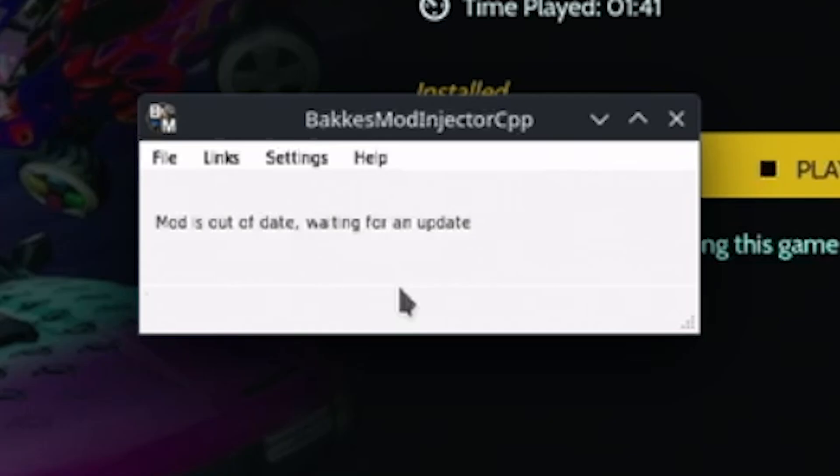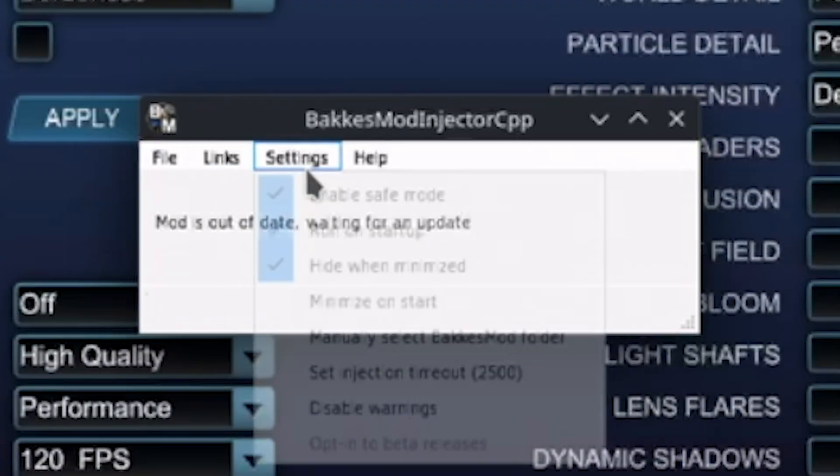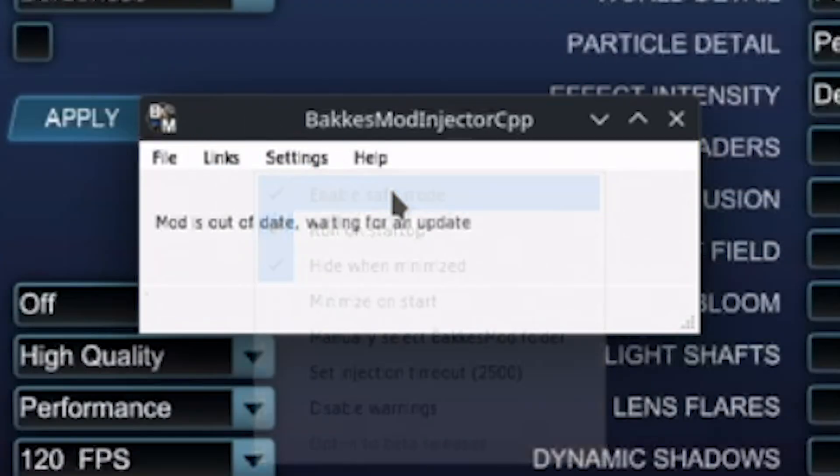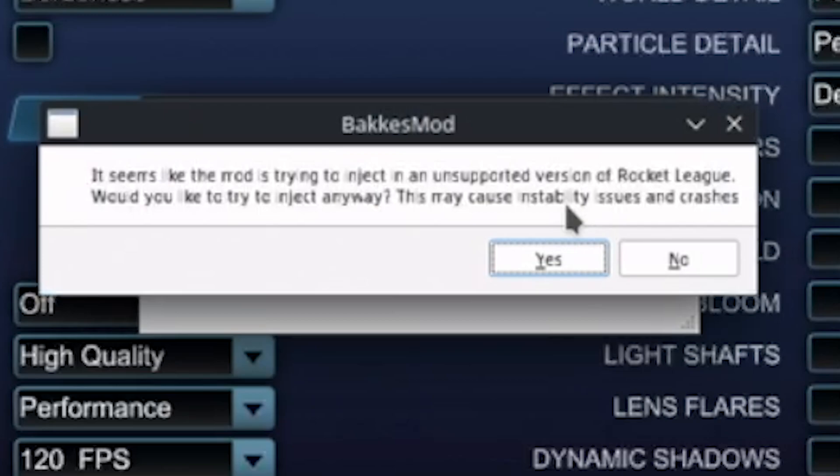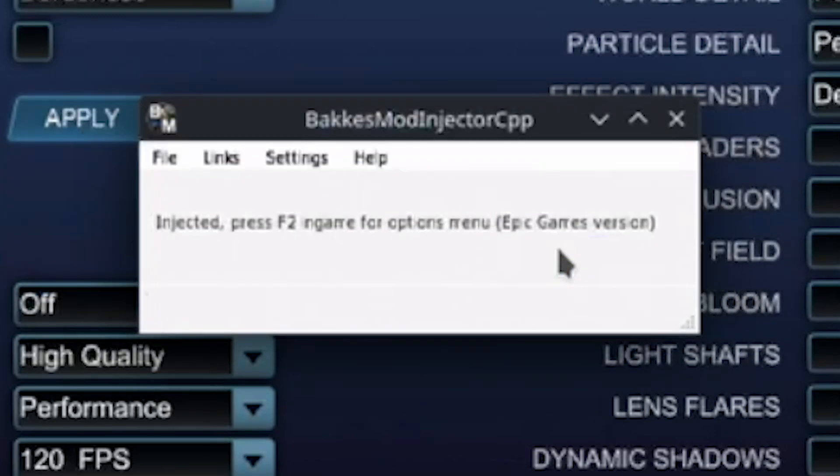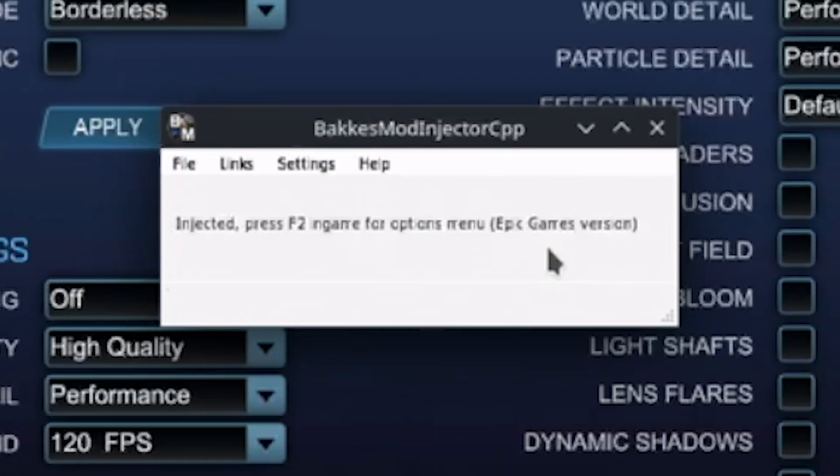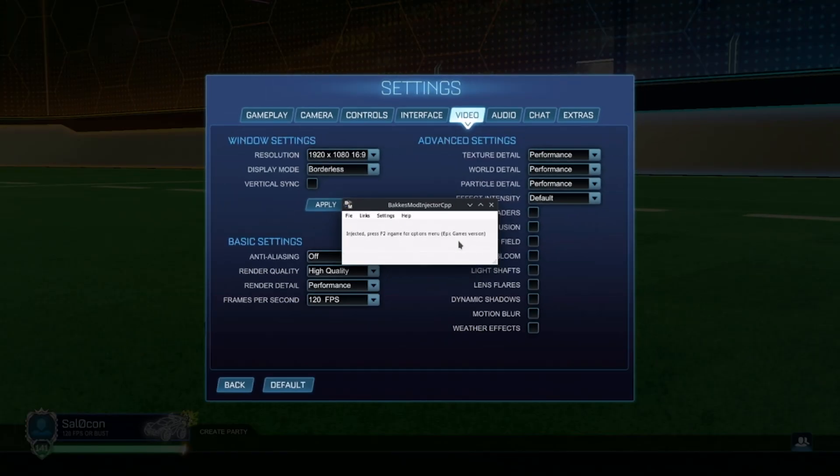Just open BakkesMod settings, disable safe mode, and a new popup will appear asking if you want to inject BakkesMod into an unsupported version of Rocket League. Click yes, and that's it.